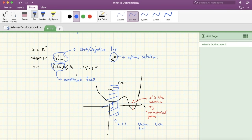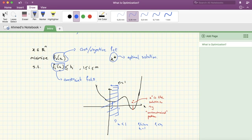So x* is the solution to the constrained problem — the optimal solution. To summarize, we have three terms to keep in mind: the objective or cost function (the function you're minimizing), the constraint functions (which define where you're working), and the optimal solution x* (the point where f0(x) is minimized and constraints are satisfied). Later in the course, bi will be absorbed by fi(x) since we always want zero on the right-hand side.